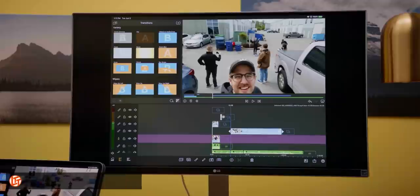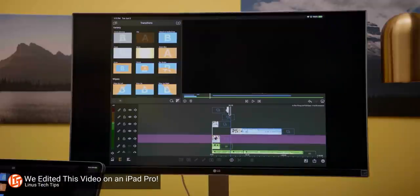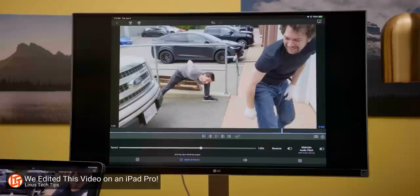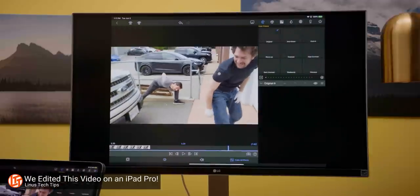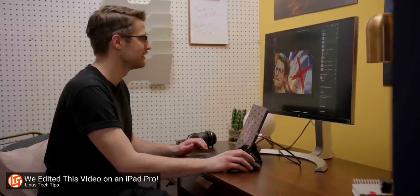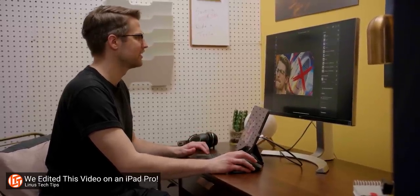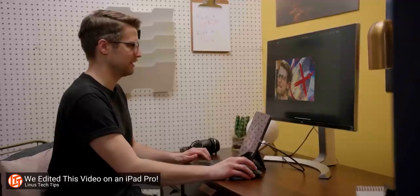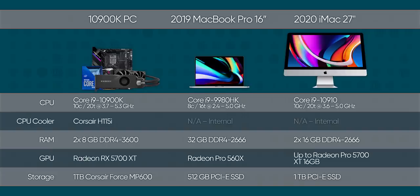While we don't have any firm data on what performance or thermals will look like on Apple Silicon, we need look no further than the iPad Pro to get some hints. That's a tablet with no active cooling whatsoever that can pull off laptop-like performance and, crucially, sustain it for long periods of time.